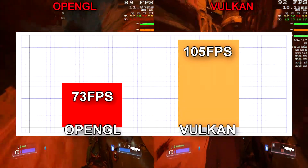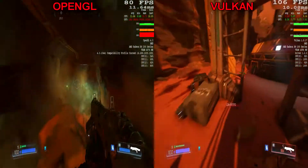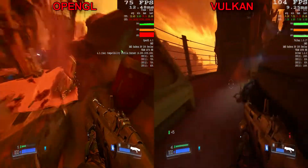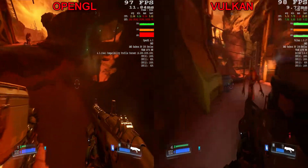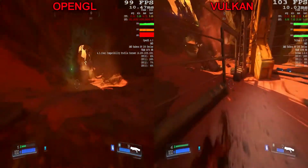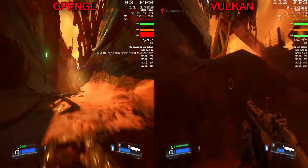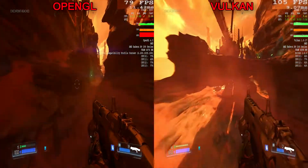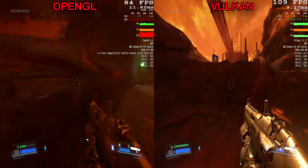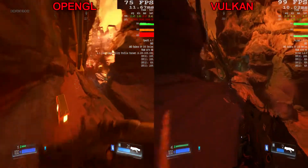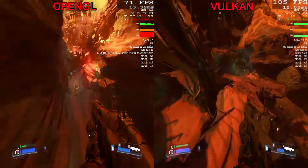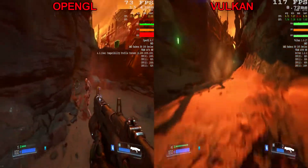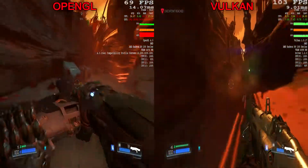I'm going to go ahead and get out of here now guys — just watch the benchmark and share your findings on how much gain you got when using the Vulkan API in Doom in the comment section below. Leave a thumbs up if you like this video, thumbs down if you don't, subscribe if you're new and all that good stuff. I love you all. Peace.